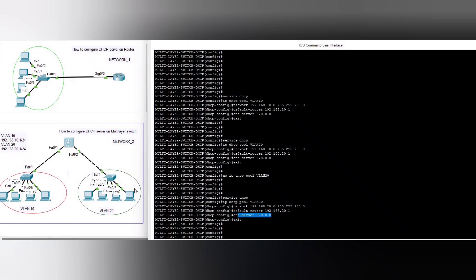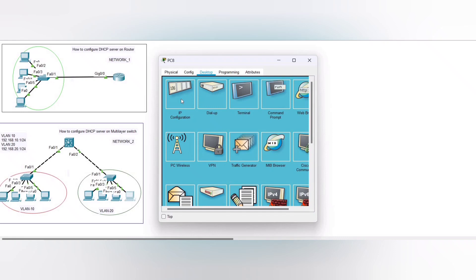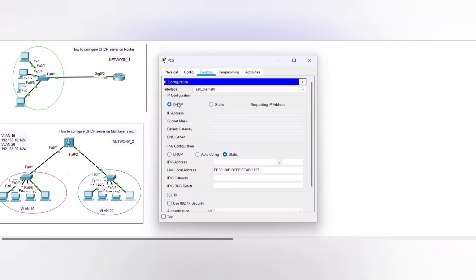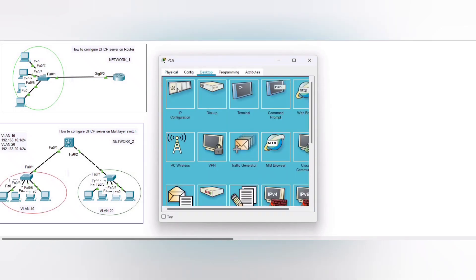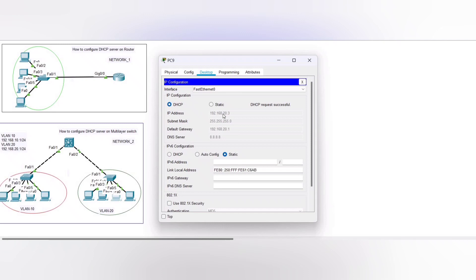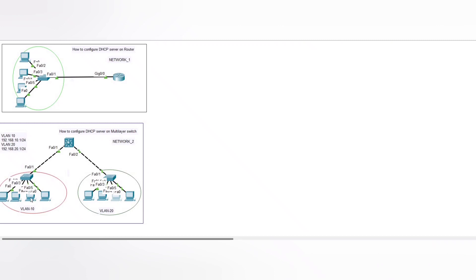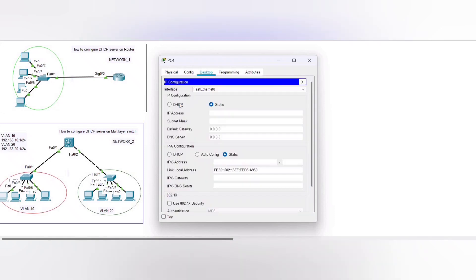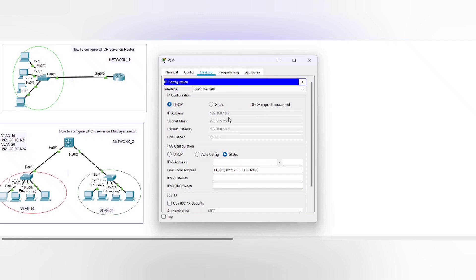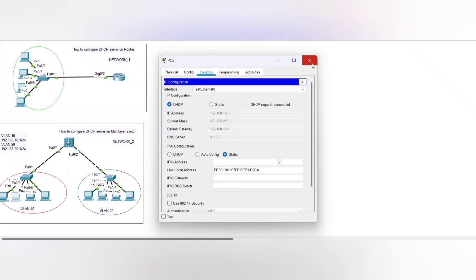Now let's verify the PCs are getting IP addresses automatically via DHCP. Opening the first PC — the DHCP request is successful, IP address 192.168.20.2. Another PC gets 192.168.20.3. On VLAN 10, the DHCP request is successful — address 192.168.10.2, and another gets 192.168.10.3. We have successfully configured DHCP servers on both the router and the multi-layer switch.